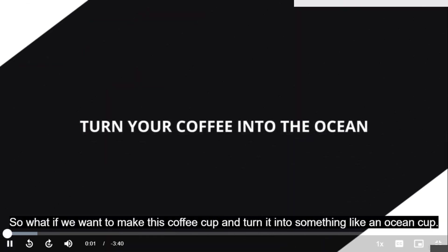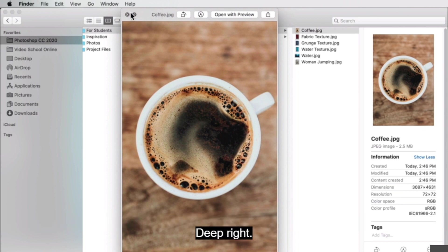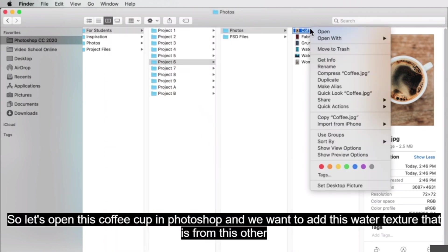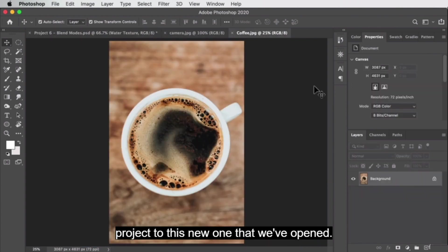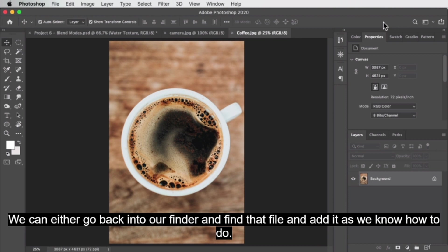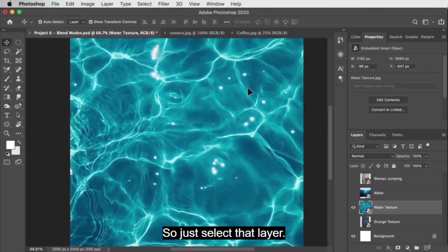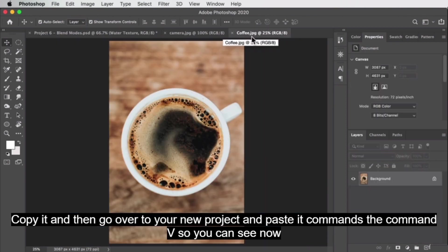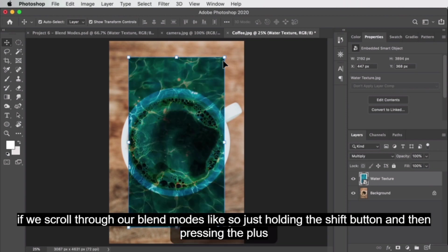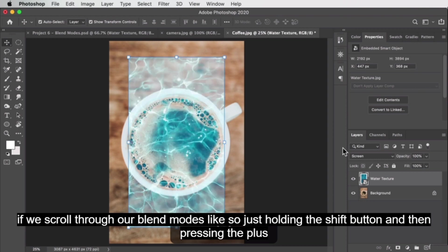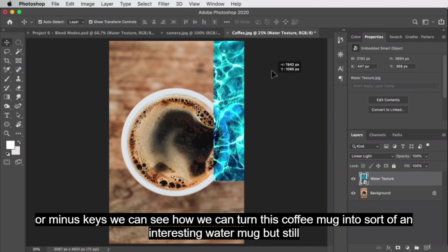Here's a cool trick. Say we want to take this coffee cup and turn it into an ocean cup. Let's open this coffee cup in Photoshop. We want to add this water texture from another project. You can copy it from one project and paste it into the new one with Command+C and Command+V. Now scrolling through the blend modes by holding Shift and pressing the plus or minus keys, we can see how we can turn this coffee mug into an interesting water mug.